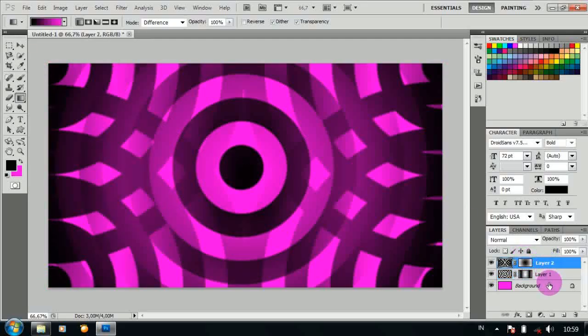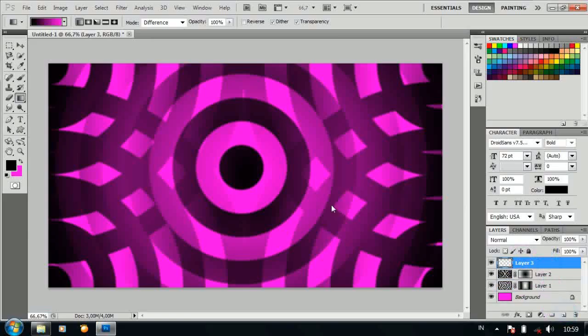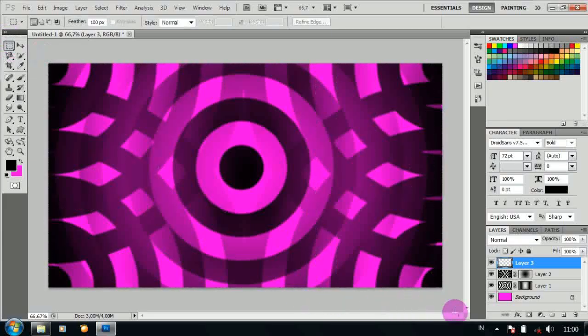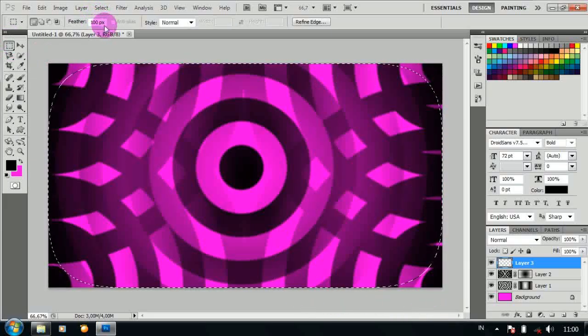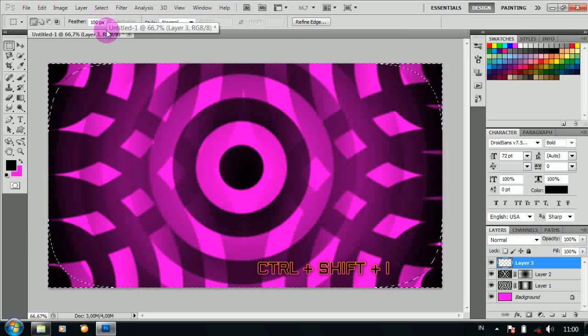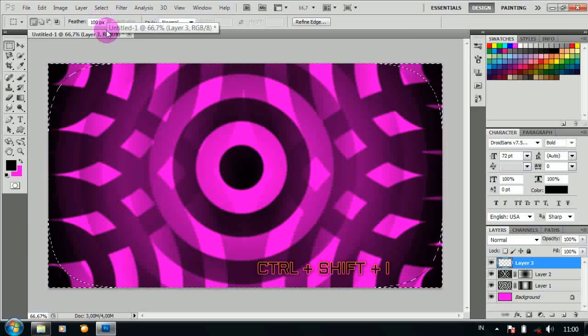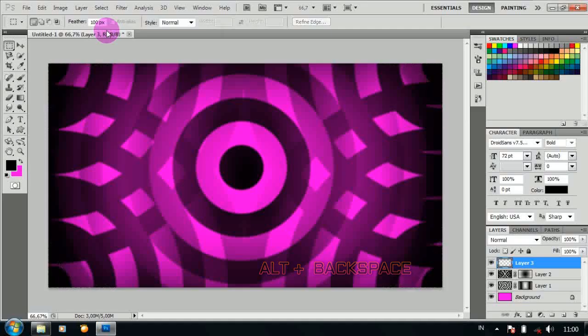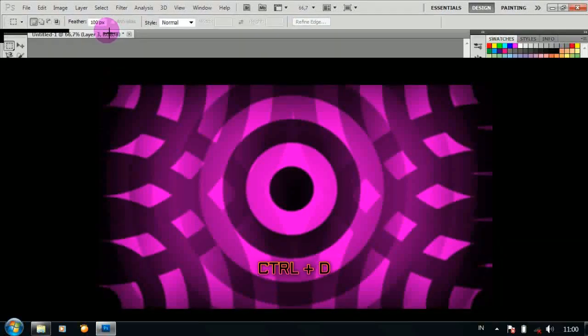Lalu langkah terakhir, tambahkan layer baru. Pilih elliptical marquee tool, lalu drag seperti ini dengan feather 100px. Tekan Ctrl Shift I, lalu tekan Alt Backspace. Tekan Ctrl D dan jadilah seperti ini.